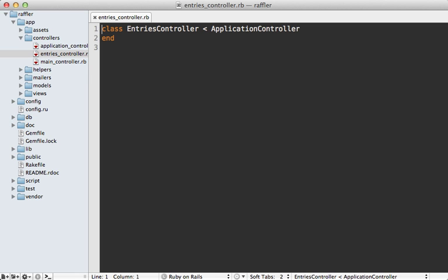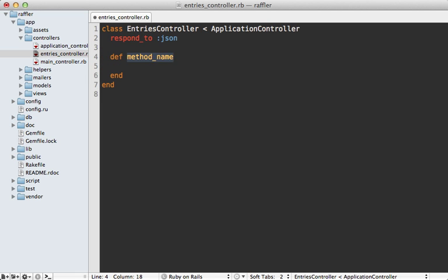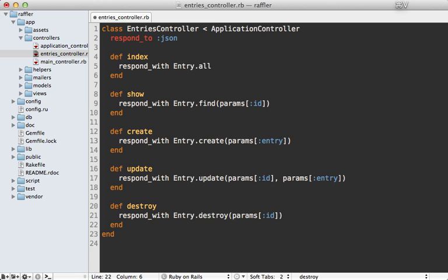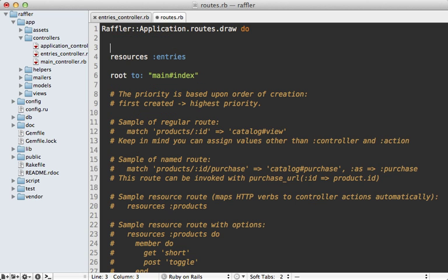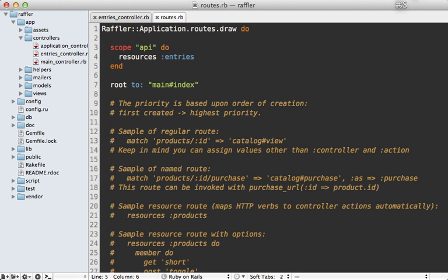And next, we need to go into our entries controller and have it respond with JSON on those RESTful actions. And there are a variety of ways we can generate the JSON. But here, I'll just keep it simple and use respond_to passing JSON in there, and then use respond_with passing in the model. So in this case, all the models on the index action. And I'll just paste in the rest of the actions in here to speed things along. And you can see here, I'm just using respond_with with the appropriate model call for each action. And then inside of my Rails router, I need to change this resources entries and scope it under the API path. So I can just call scope here and pass in the API path, and then a block and then nest it under there.